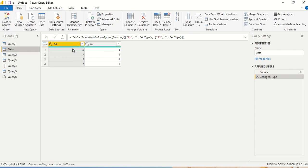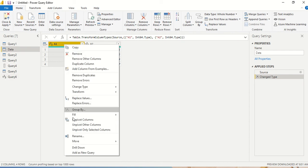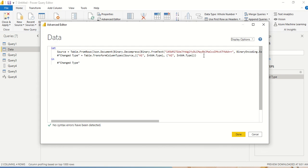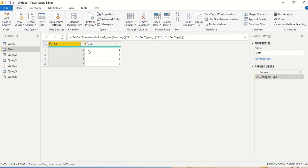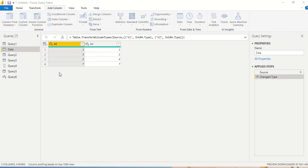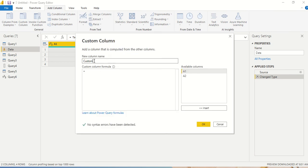Now, what if I want to use this column inside the same table? That is a little different from using it outside the table. I don't want to return a single number here; instead, I want to return this product into a new column. So I go to Add Column and create a custom column.